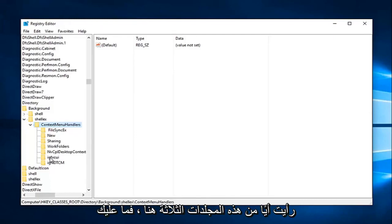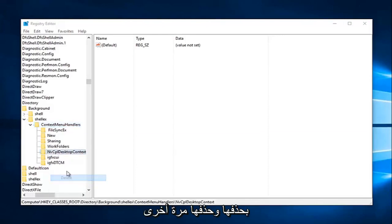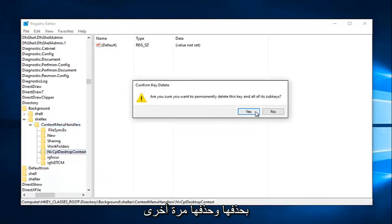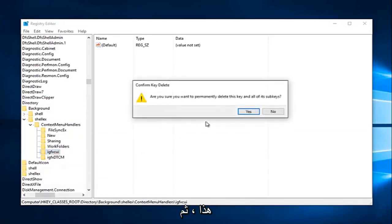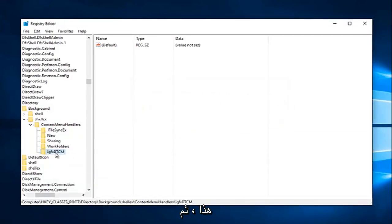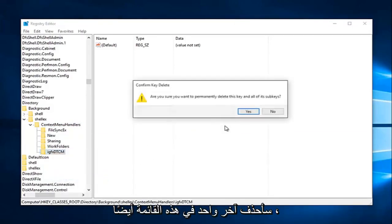So if you see any one of these three here, just delete them. So I'm just going to delete that one, and delete it again. Delete that one, and then I'm going to delete the last one in this list as well.